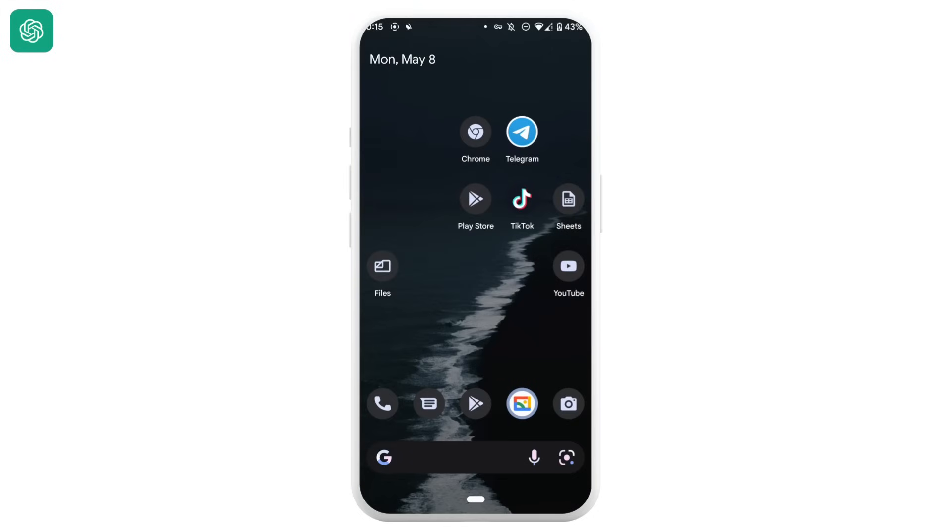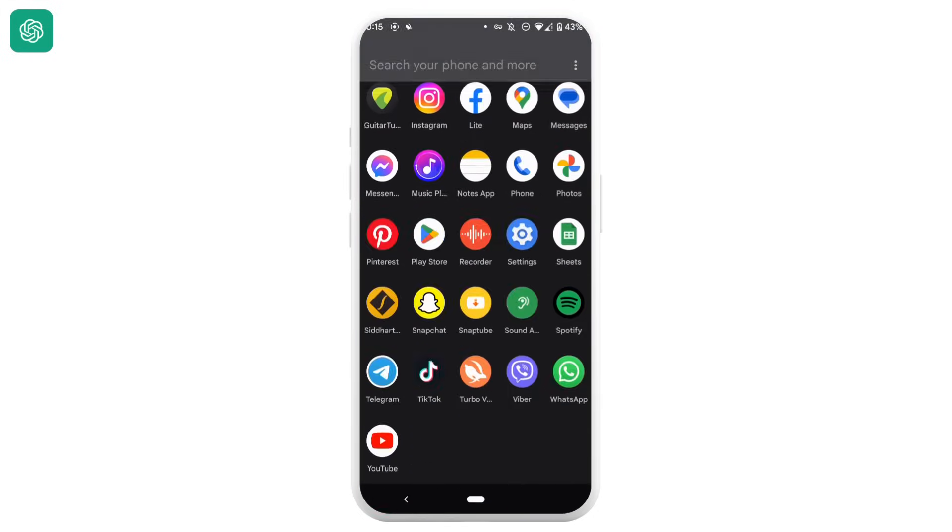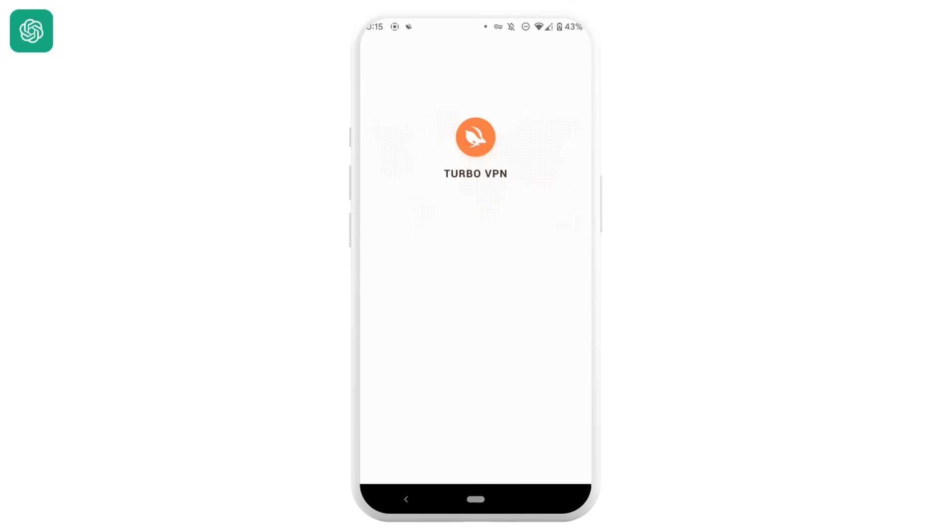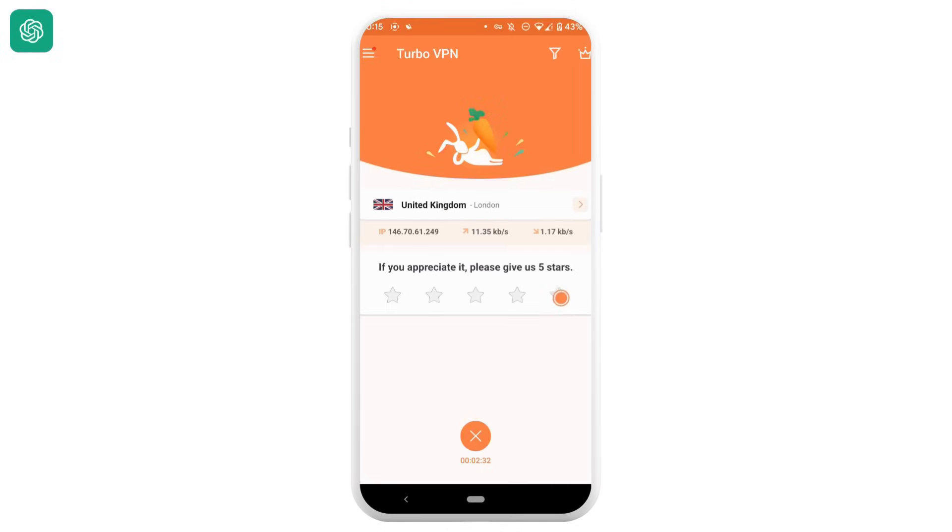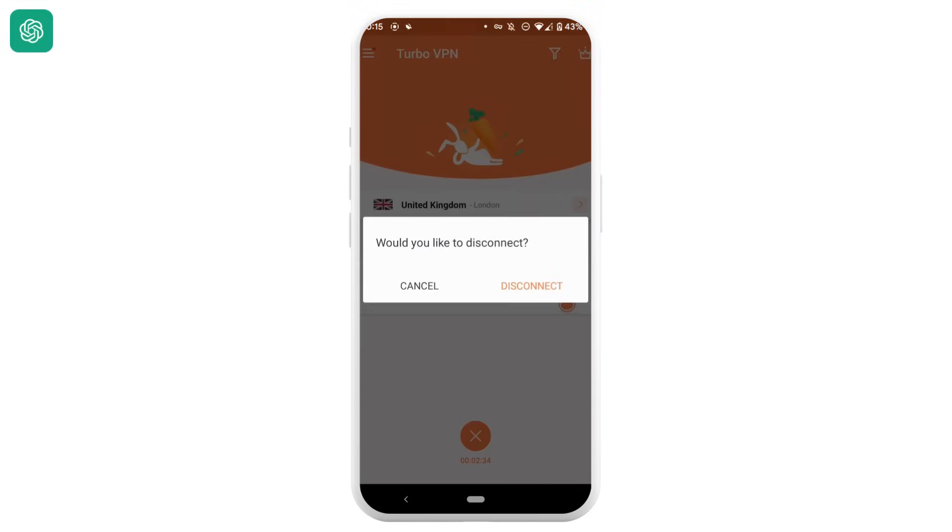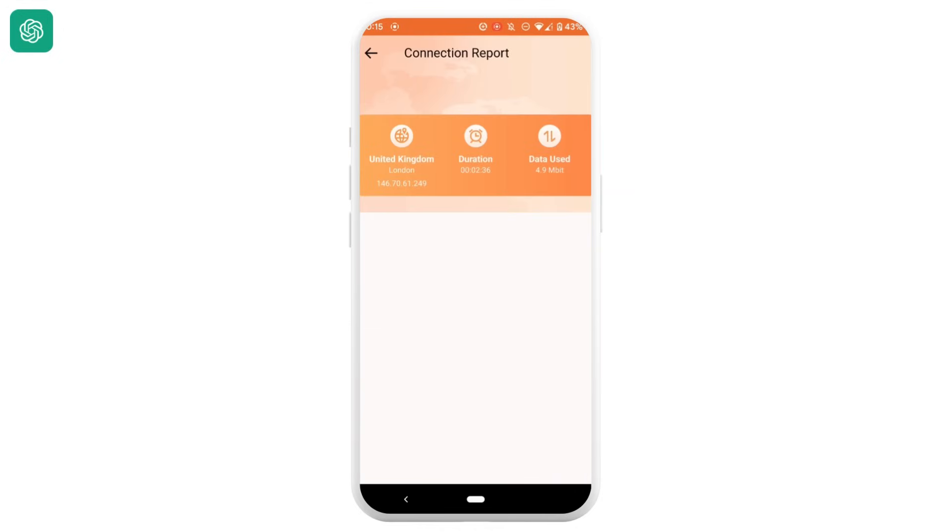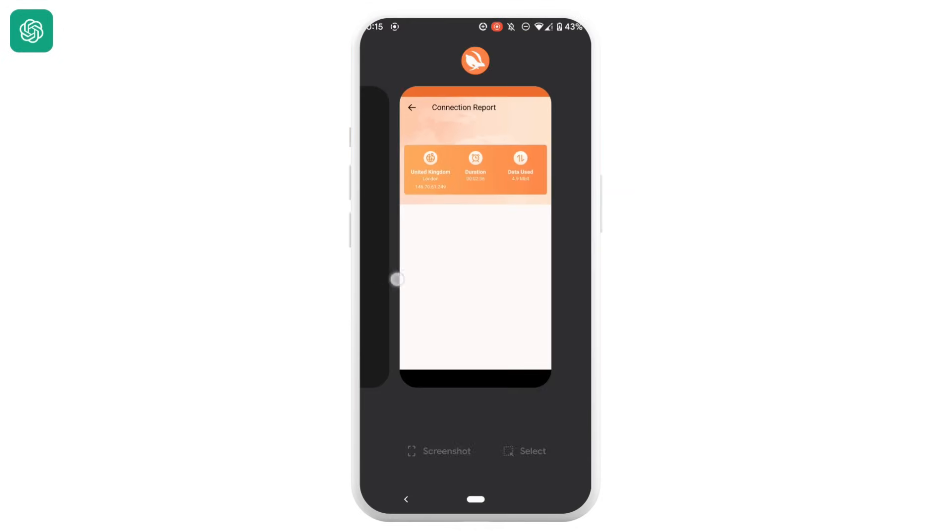But if it still hasn't worked for you, then in the next step what you can do is make sure that the VPN on your device is turned off. Right here you can see that the VPN is turned on, this might be the cause of your problem. So you just have to turn off the VPN, tap on this icon and then tap on disconnect. Once it is done, you can go back and head over to your ChatGPT site and you'll be good to go.